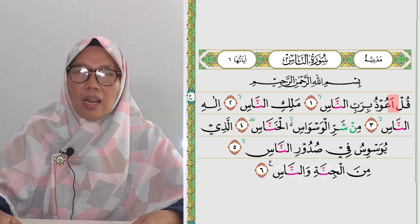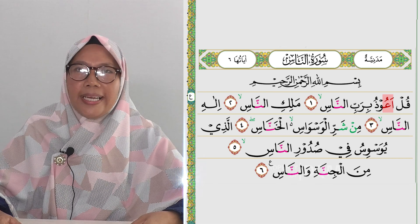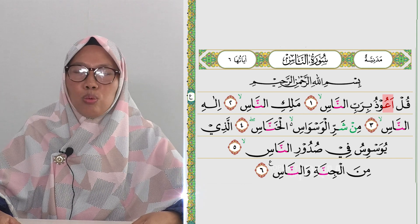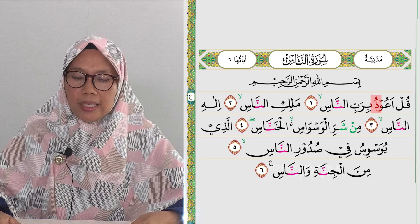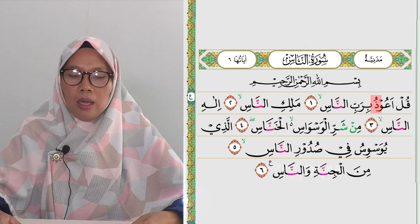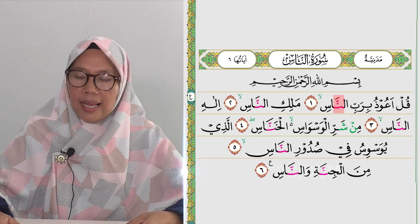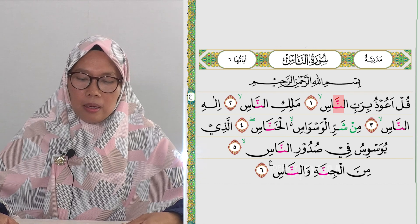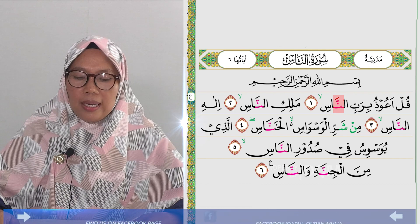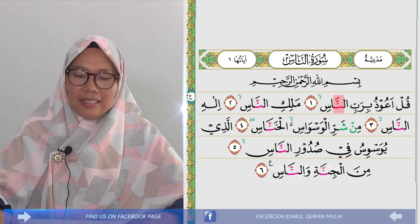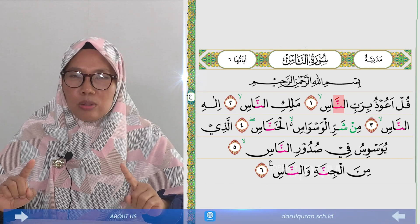Sering orang-orang membaca Ain dengan tebal, padahal Ain harus dibaca tipis, tidak tebal. Kemudian Zal harus kembali kepada posisi huruf Zal yang tipis, tidak mengikuti dhommah sebelumnya — 'a'udhu' diucapkan seperti itu. Di ujungnya ada Nun bertasdid. Kesalahan yang sering terjadi adalah membacanya tanpa dengung: 'birabbin nas'. Yang betul adalah Nun bertasdid harus mendengung, ditahan selama dua harakat.